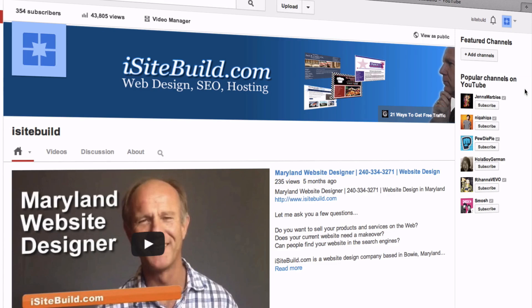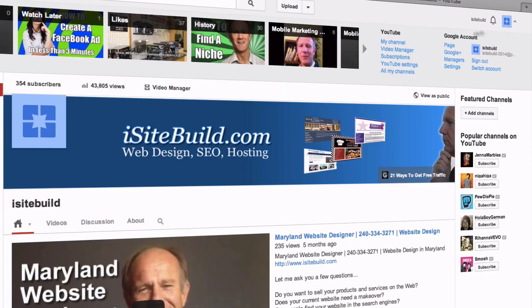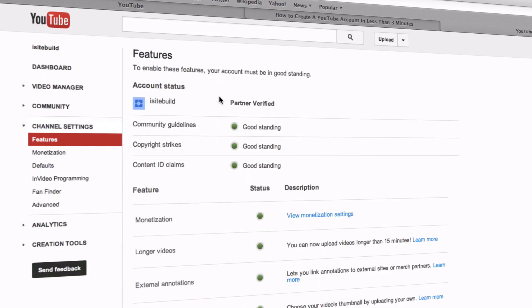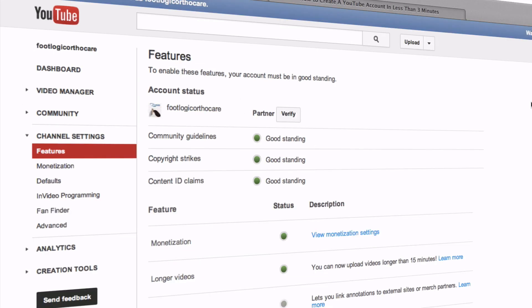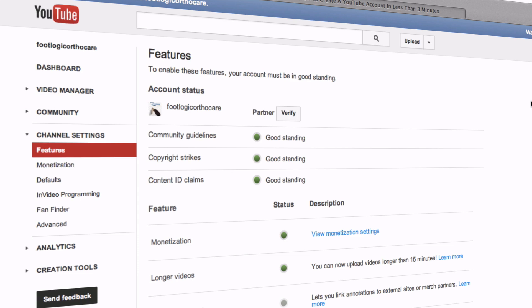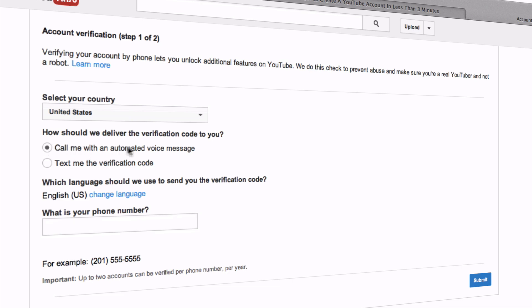First, make sure that you have YouTube Partner Status. You can check this by logging in to your YouTube account, go to Video Manager, Channel Settings, and you can see here that I'm already a YouTube Partner and I've been verified. If you don't have YouTube Partner Status, then visit the video at the end of this video. To verify your account, click 'Verify,' then select the option to be called with an automated voice message, enter your phone number, then click Submit.